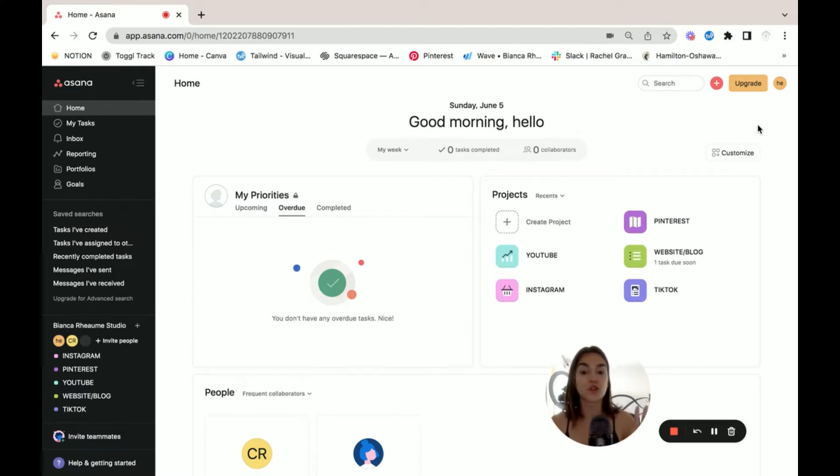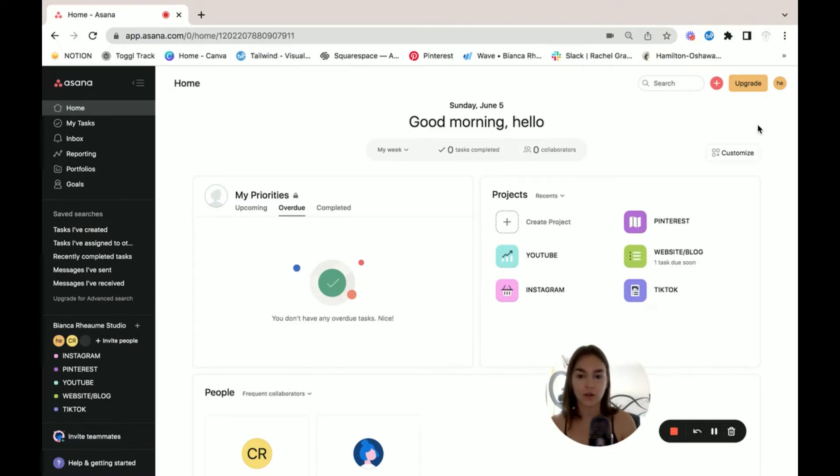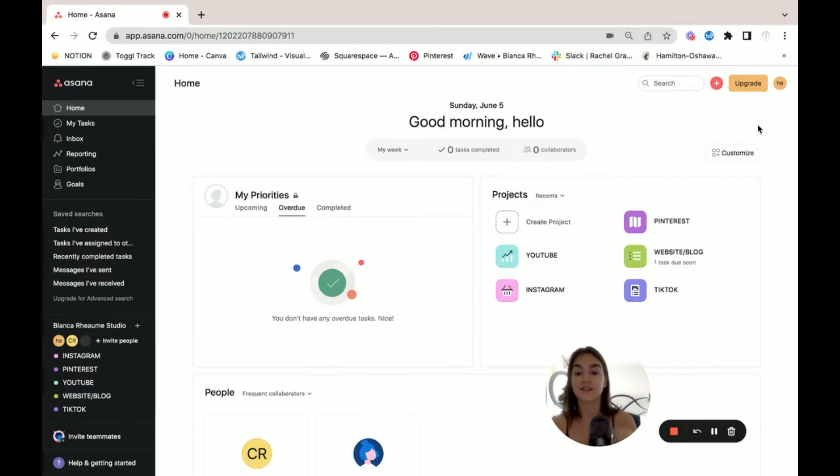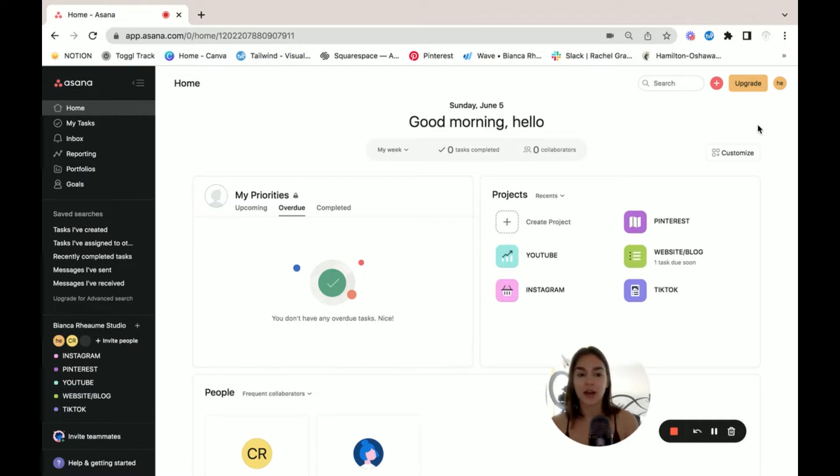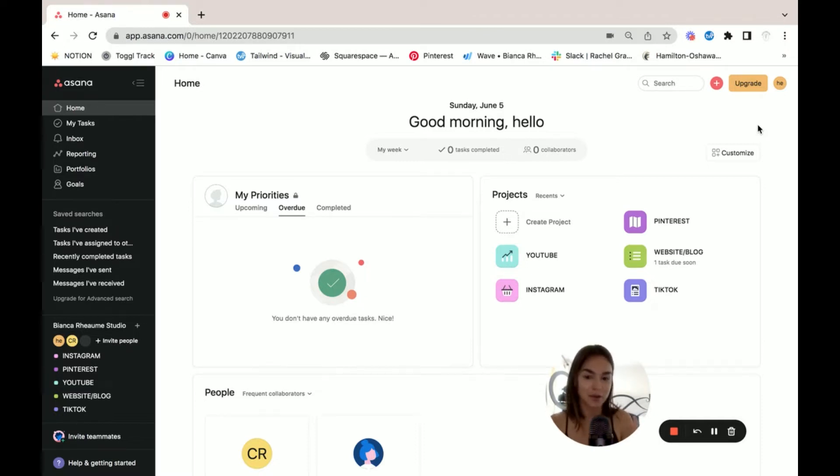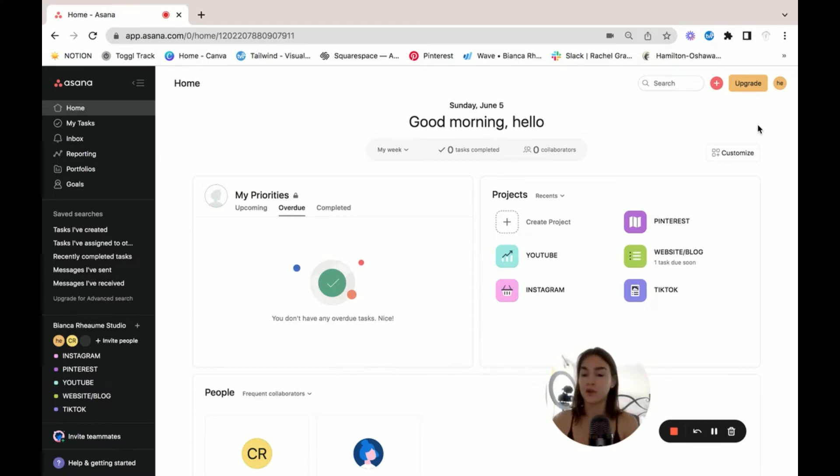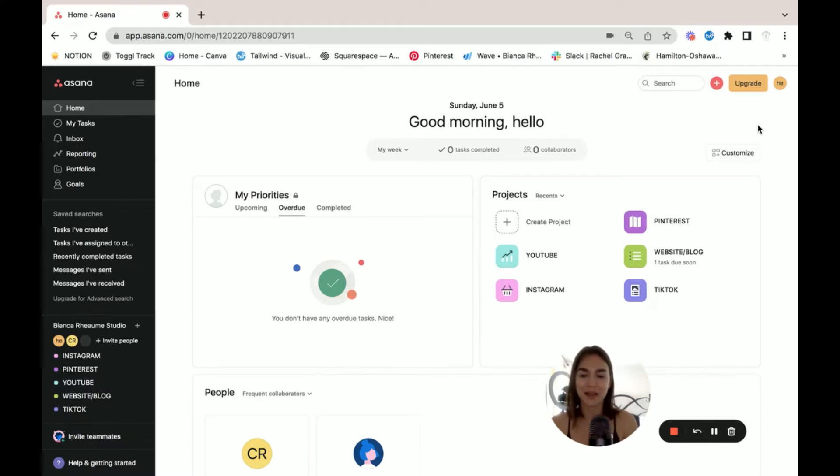So why did I choose Asana in the first place? There's two reasons. One of the reasons is that the clients that I started working with early on, they were using Asana. And the second reason is that the free version of Asana is very well-rounded. For someone who's just starting out and they don't have a work management system, I'll automatically put them on Asana because you can still do a lot with it. And it's really easy for me in terms of my workflow that I don't have to jump between a whole bunch of different work management platforms.